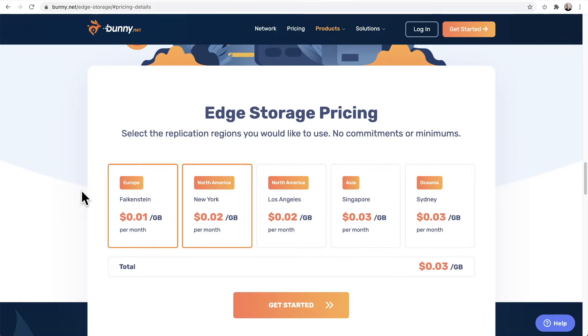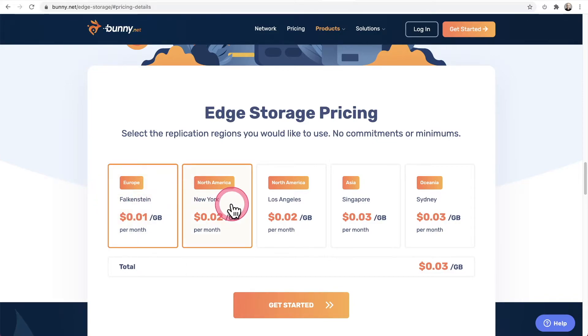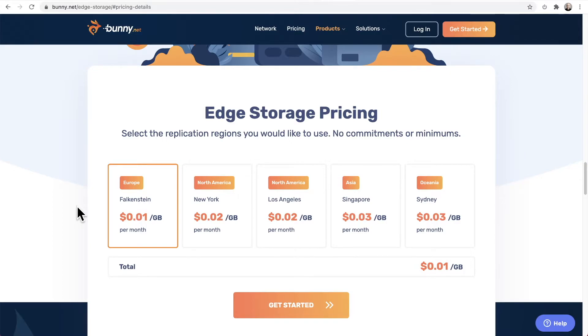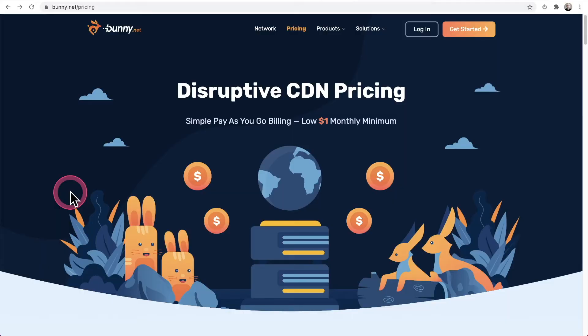Now, if I was really concerned with costs, I can just have my videos here in Europe or just here in North America. So if I didn't want it in North America and just wanted it in Europe, I could pay a penny per month per gigabyte and I can save two cents. However, for me, it's just pennies. It doesn't really matter. So now we know how much it costs to store your files.